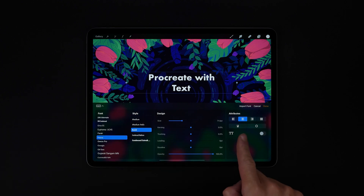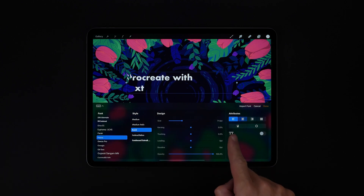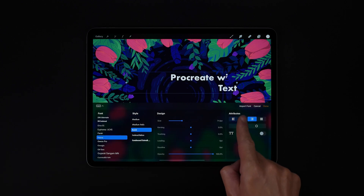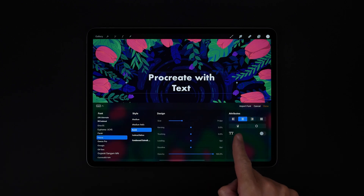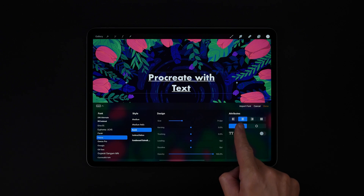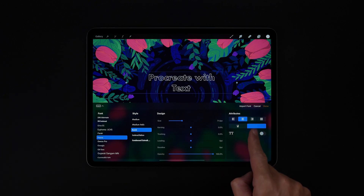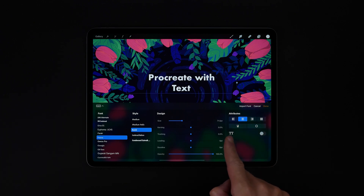On the right we can change the text alignment, and we can toggle underline, outline, and all caps.